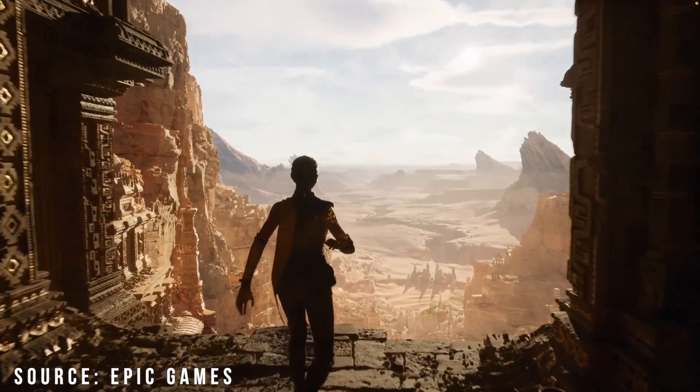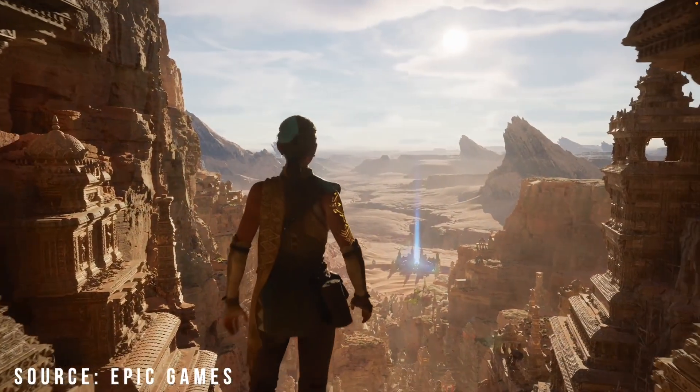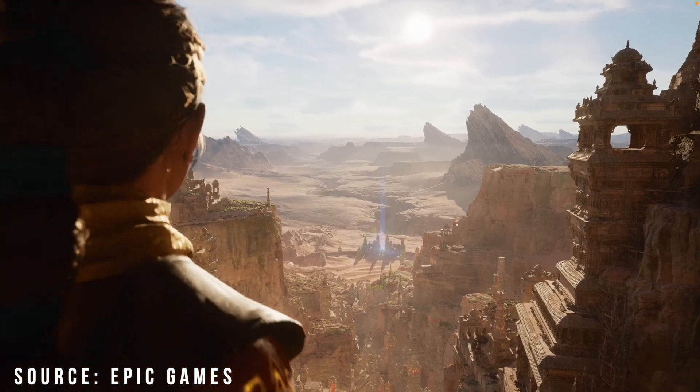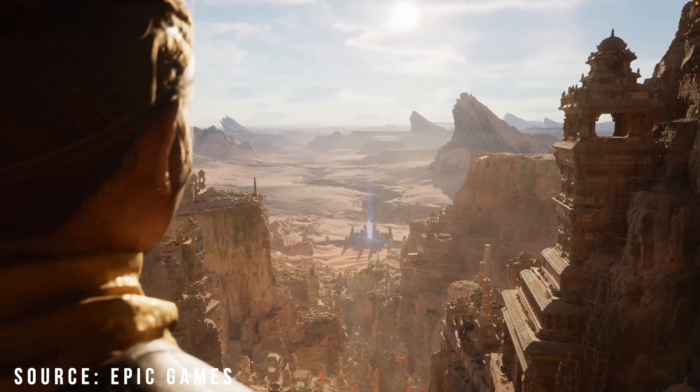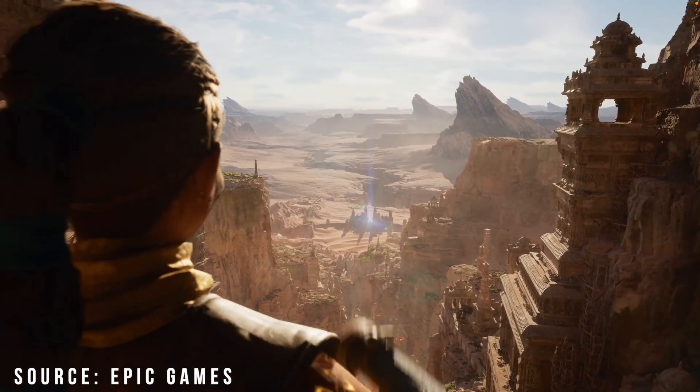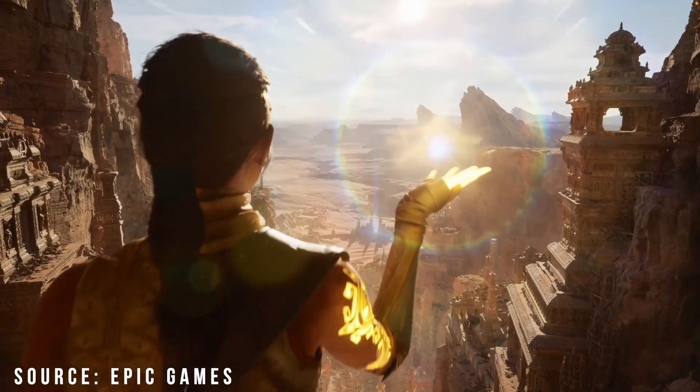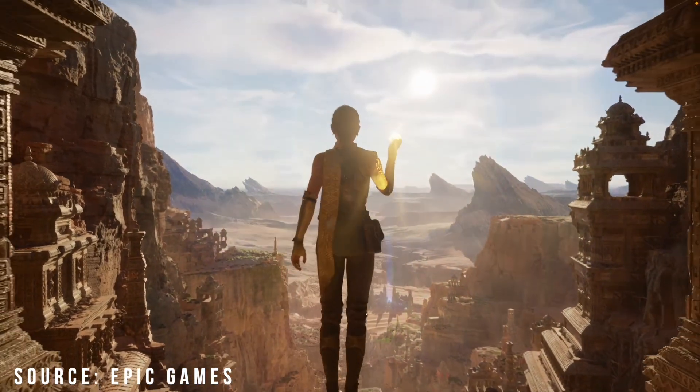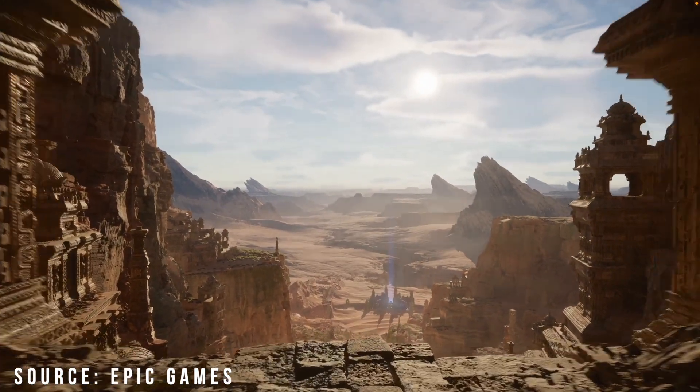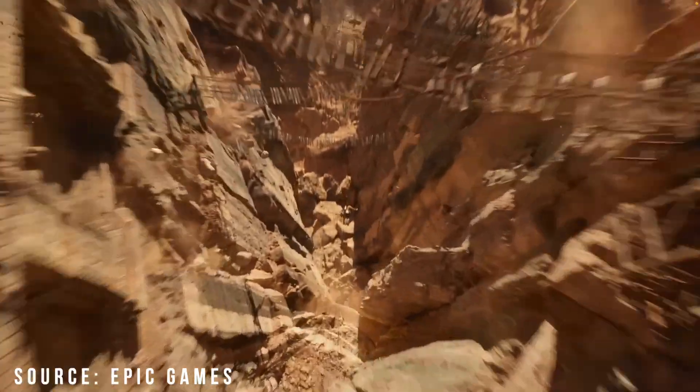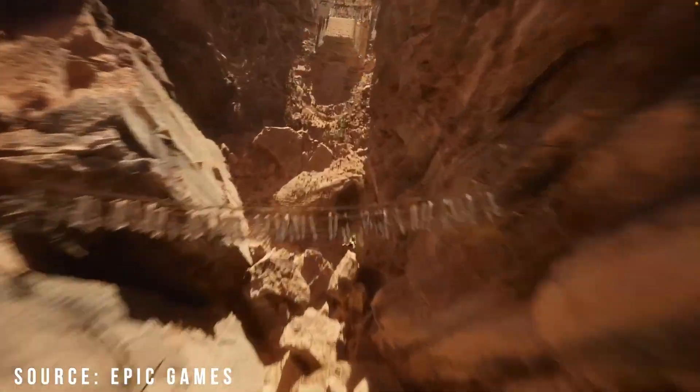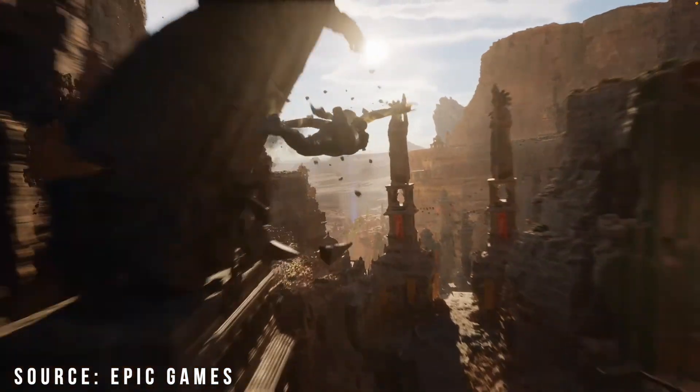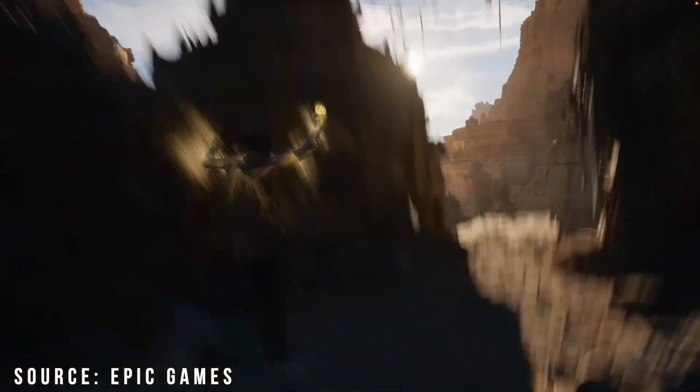We wanted to test out the Valley of the Ancient demo to test out some of the technology Epic was talking about, but unfortunately it's Windows only, so that's out of the question. It would have been really interesting to see how the M1 Pro MacBook would handle it, as the minimum requirements needed a 12 core CPU, 32GB of RAM and a GTX 1080 GPU.